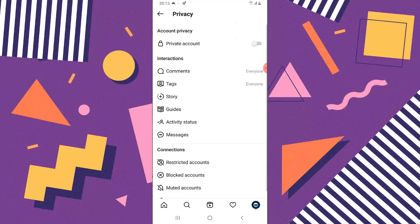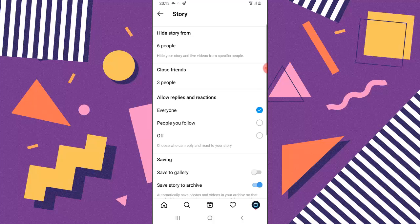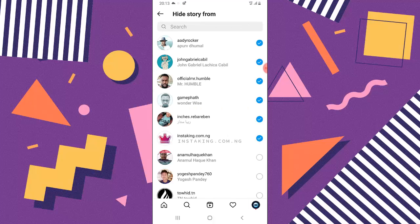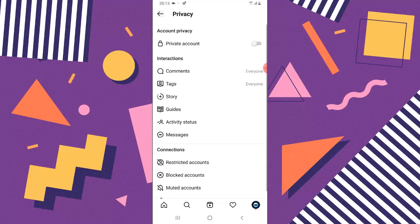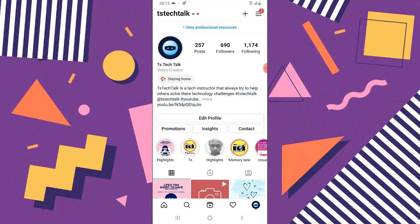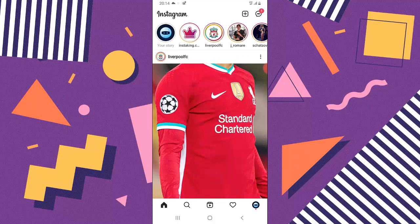If I go back to the Privacy > Stories area to confirm, you can see it now says six people. If I click on it I can see those six people who are hidden from seeing my stories. They are all selected to hide stories from me, so they can no longer see my stories.